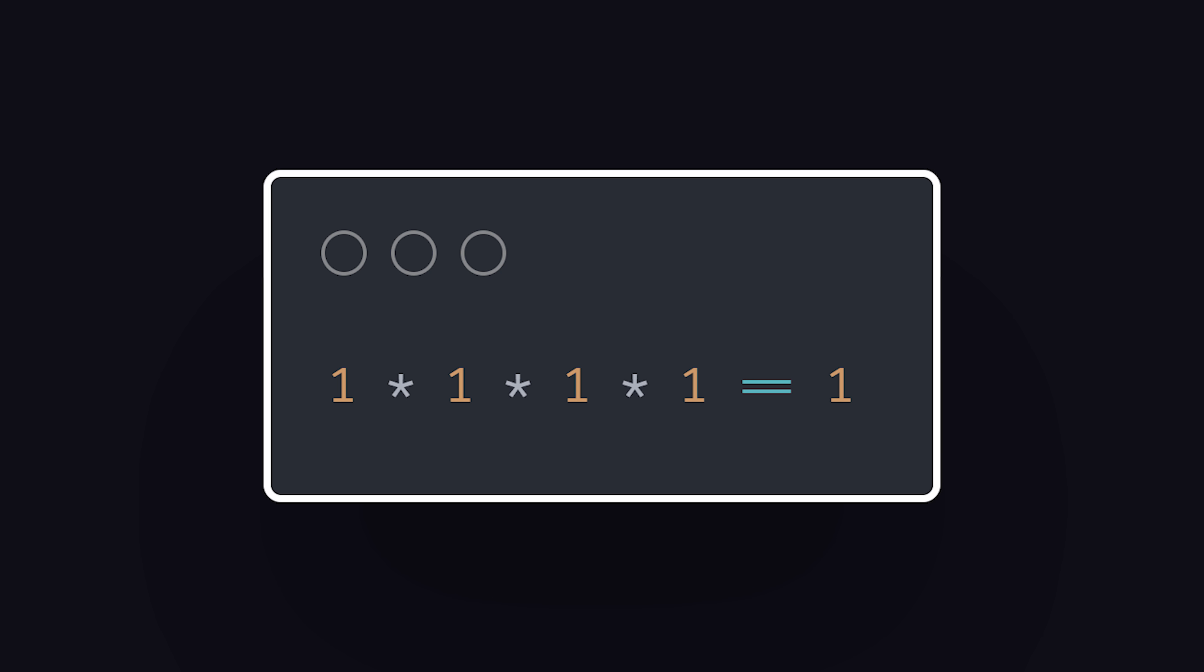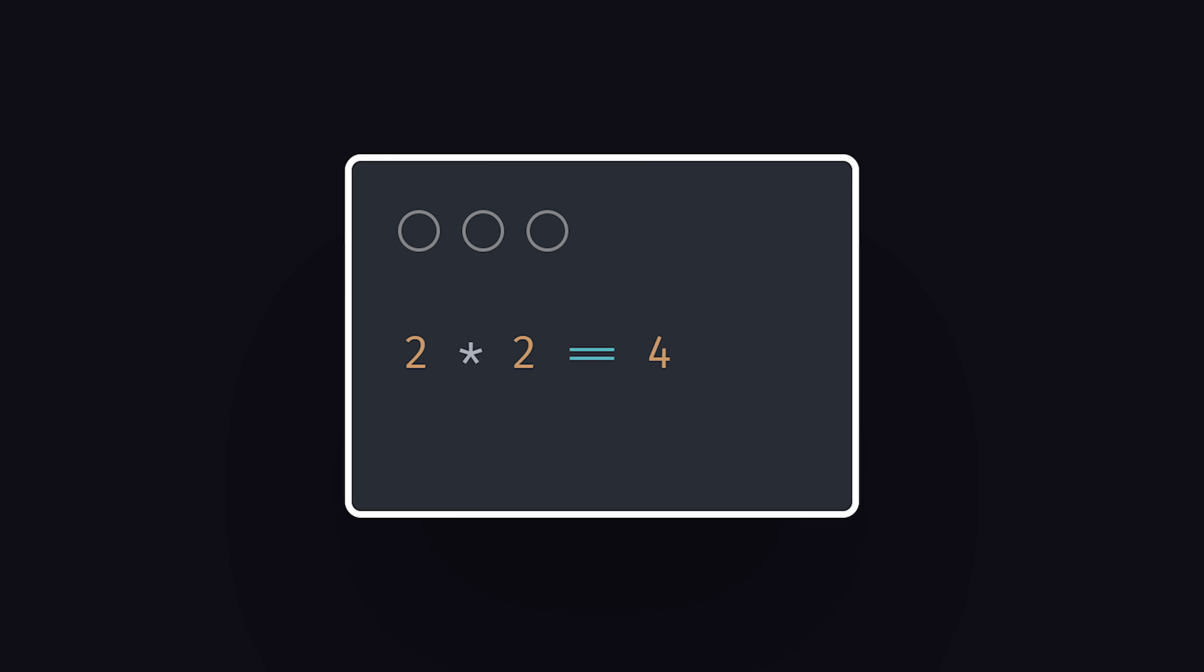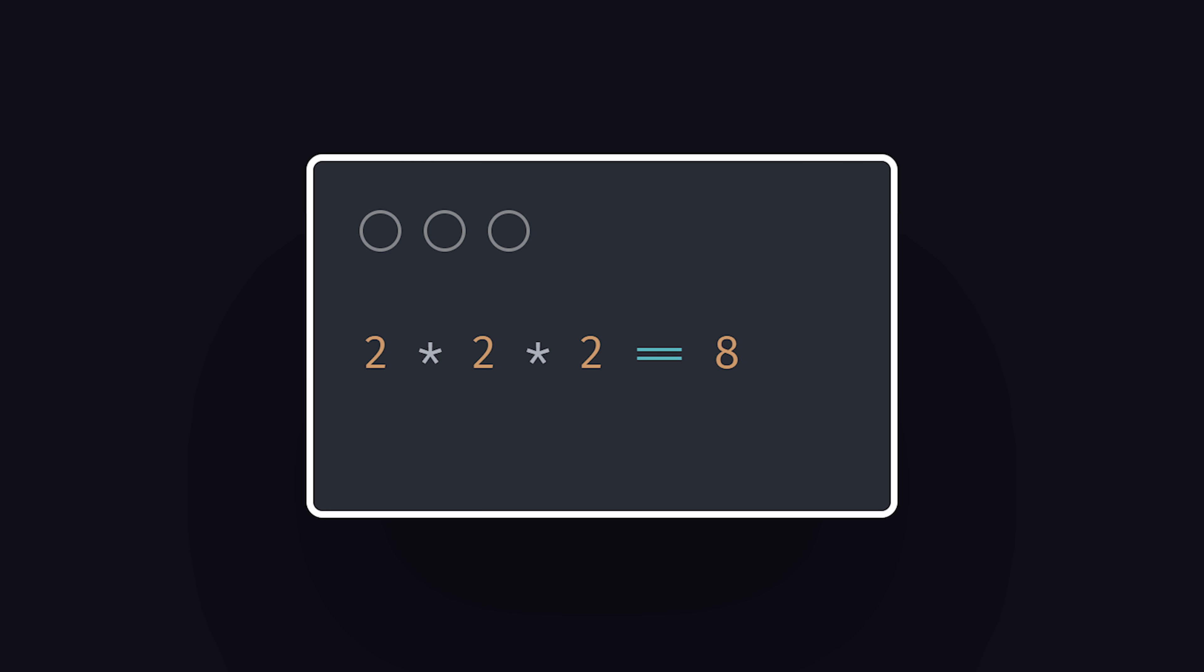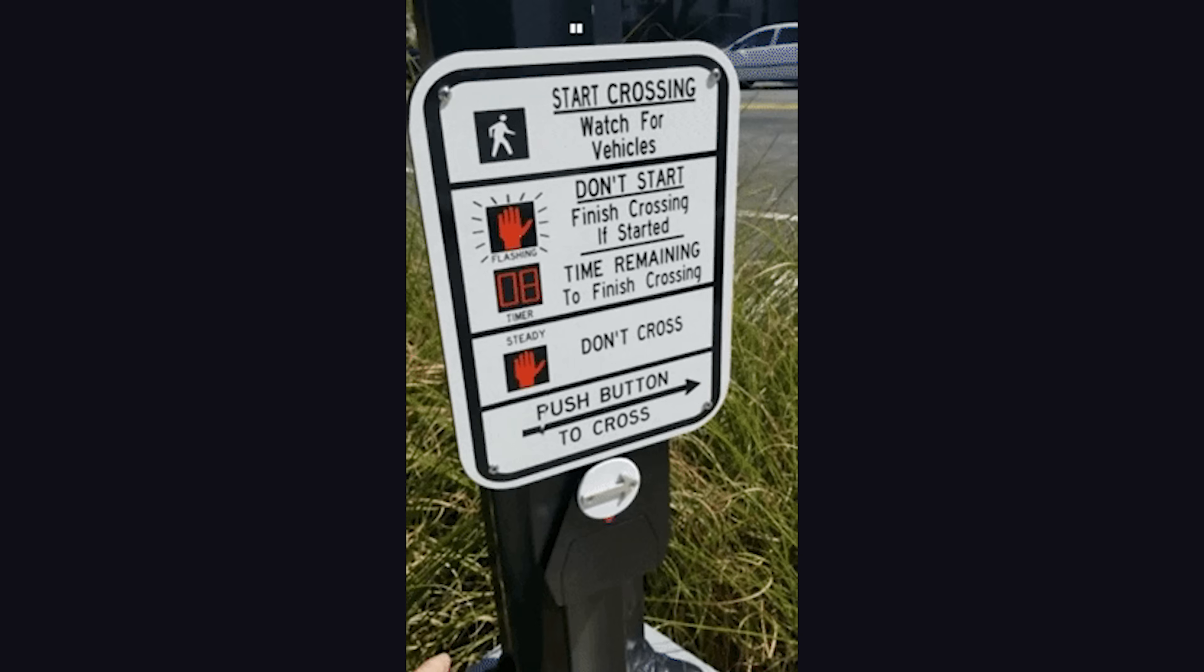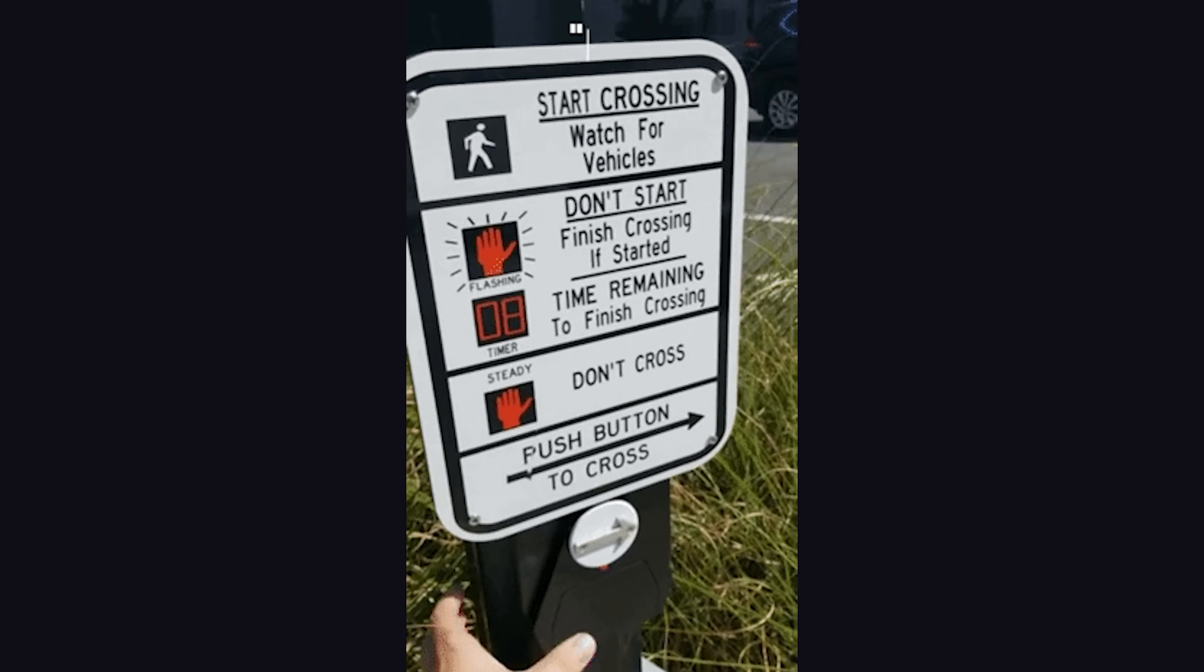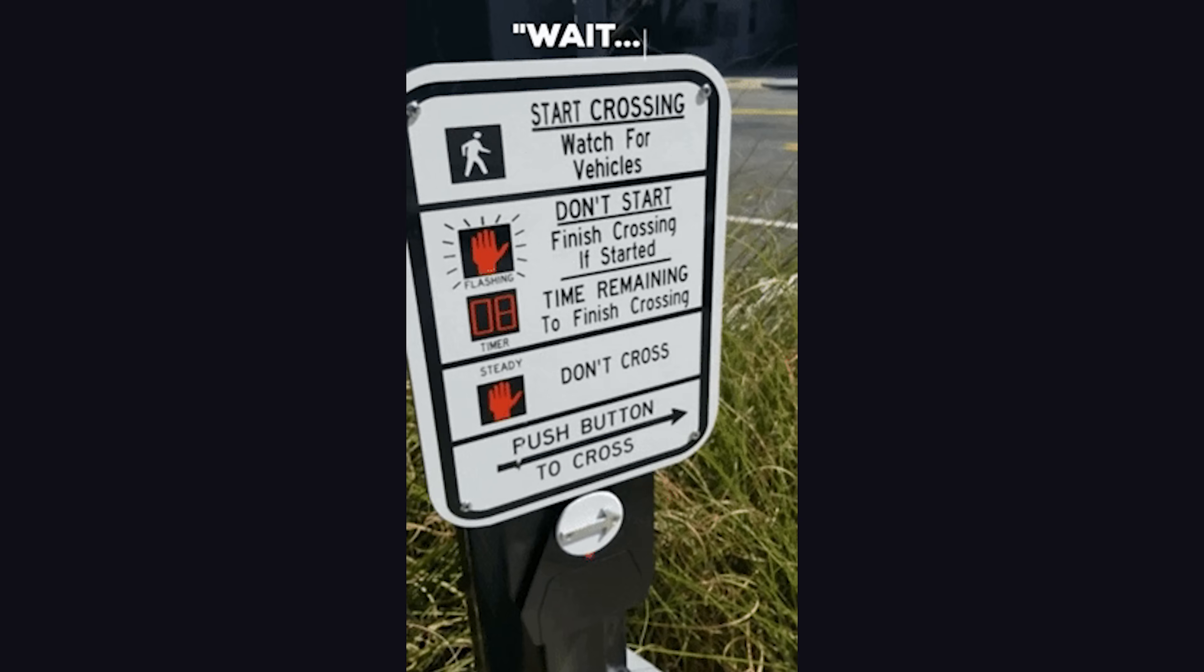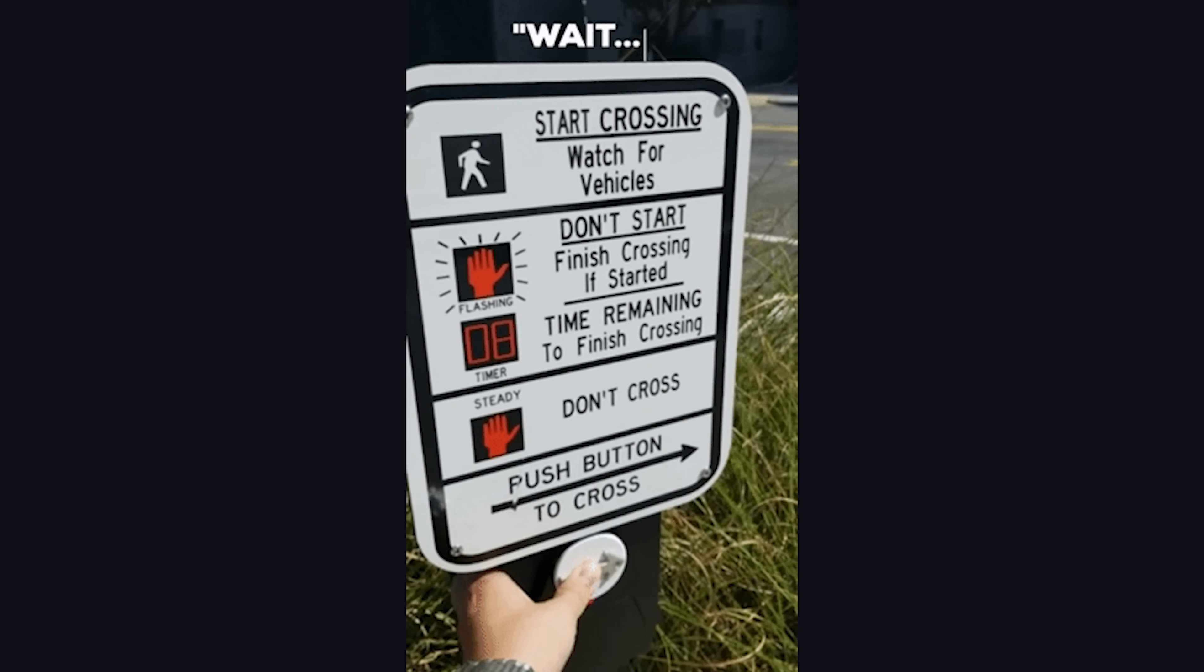For example, multiplying by one multiple times always produces the same result. That's an idempotent operation, unlike multiplying by two, which always produces a different result. Think of a crosswalk button. If you push it multiple times, does it go any faster? No, that's because it's an idempotent system.